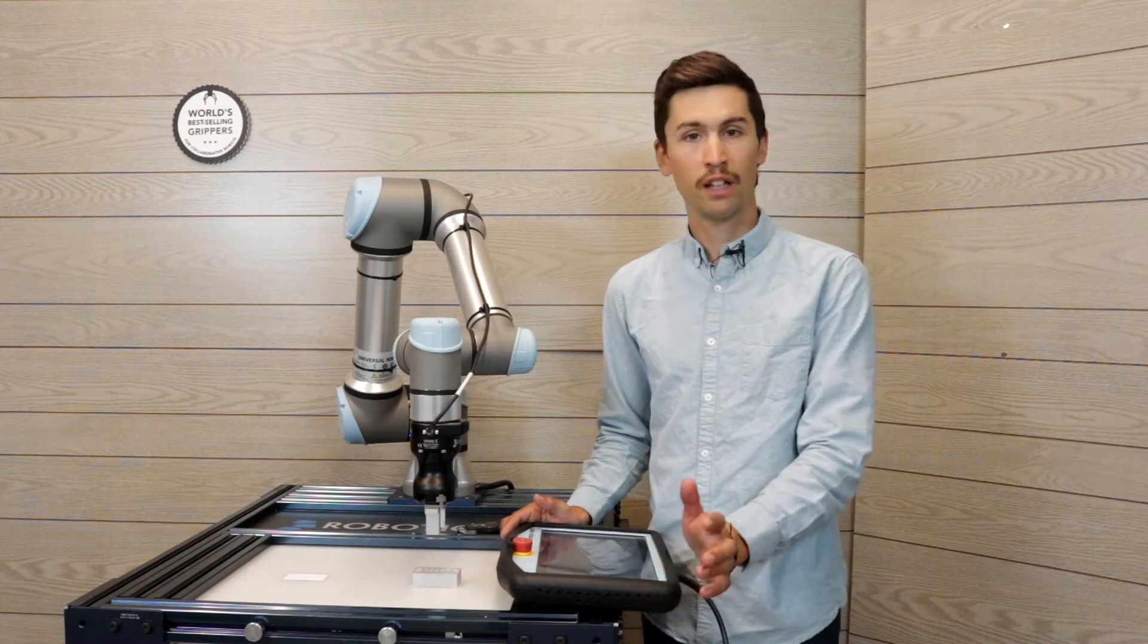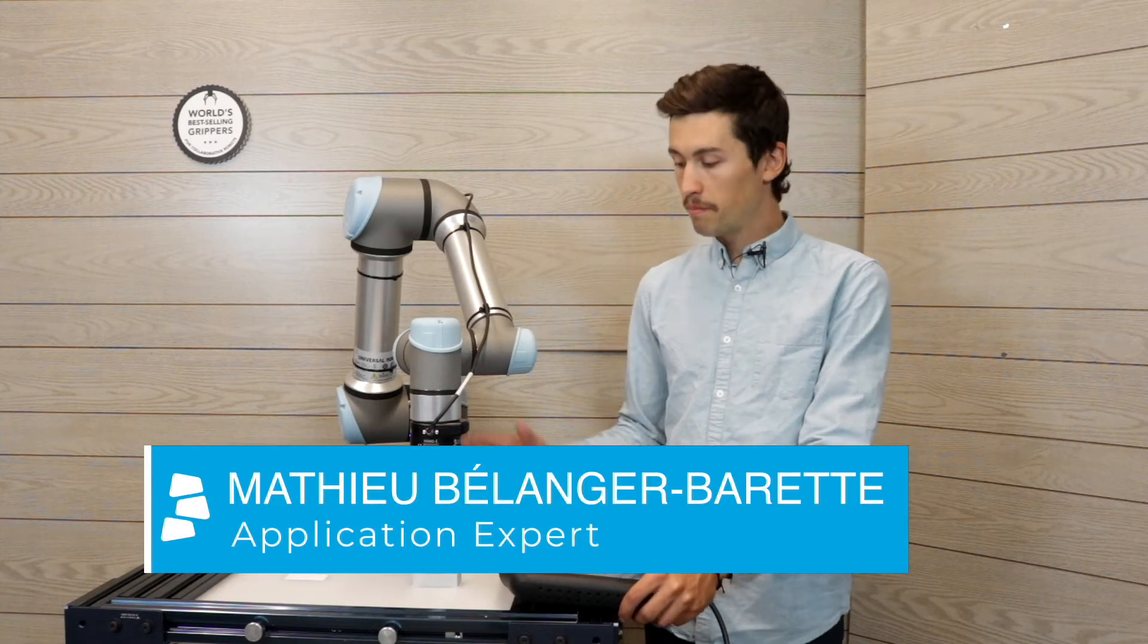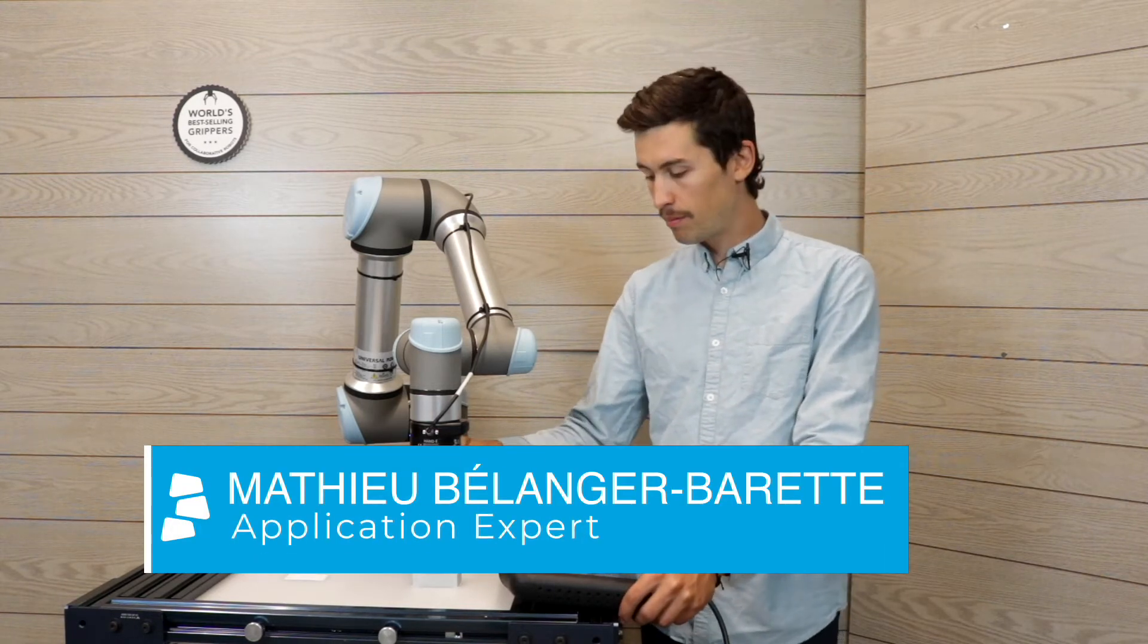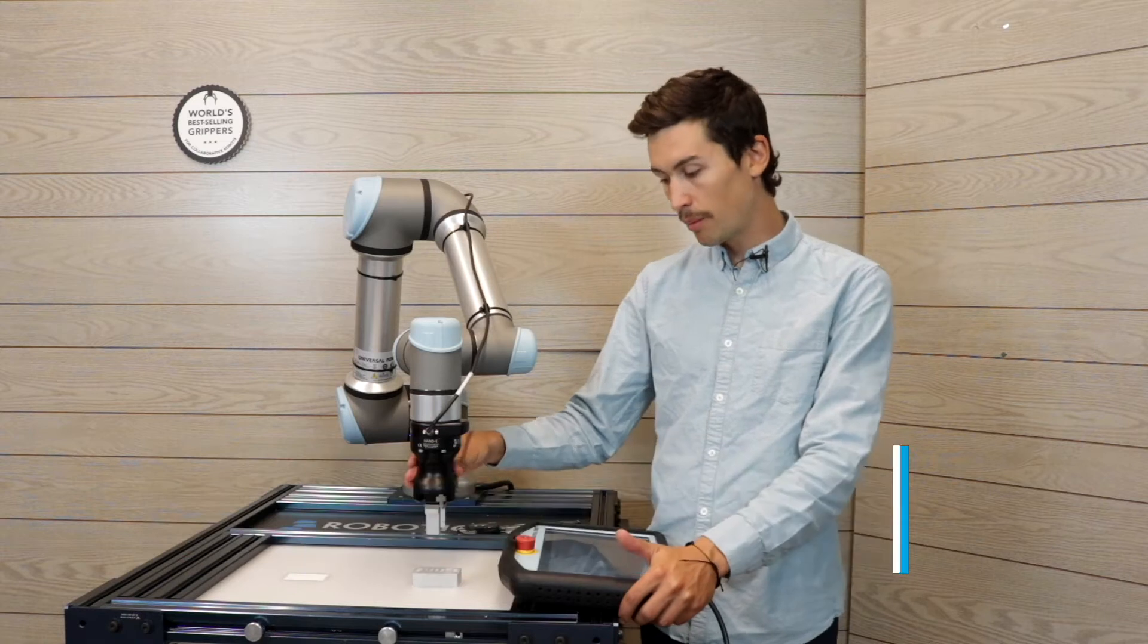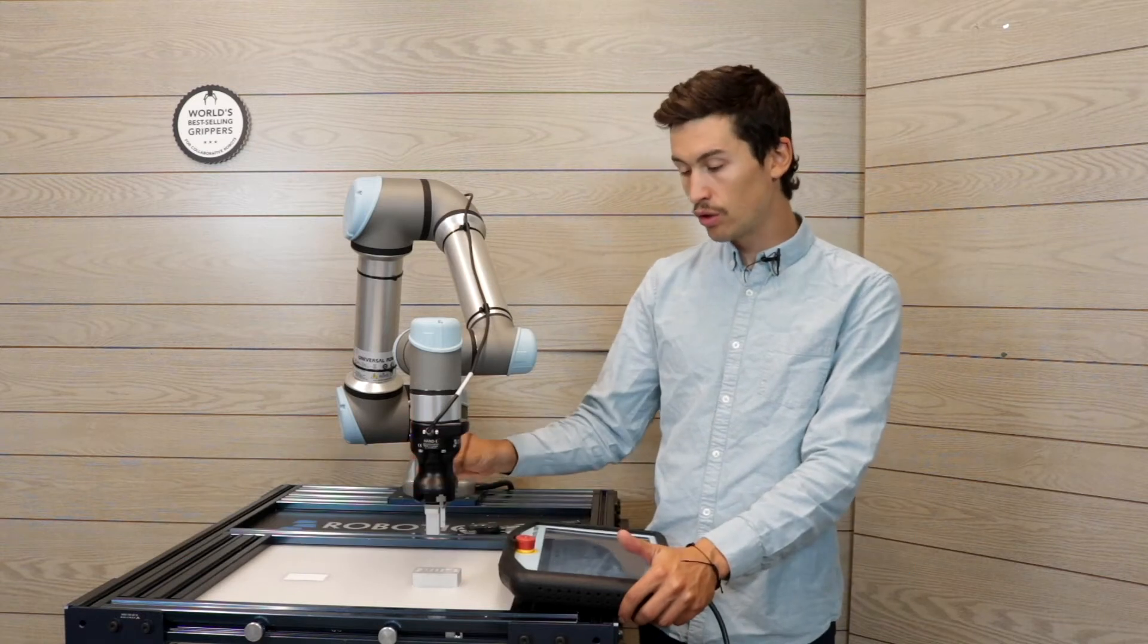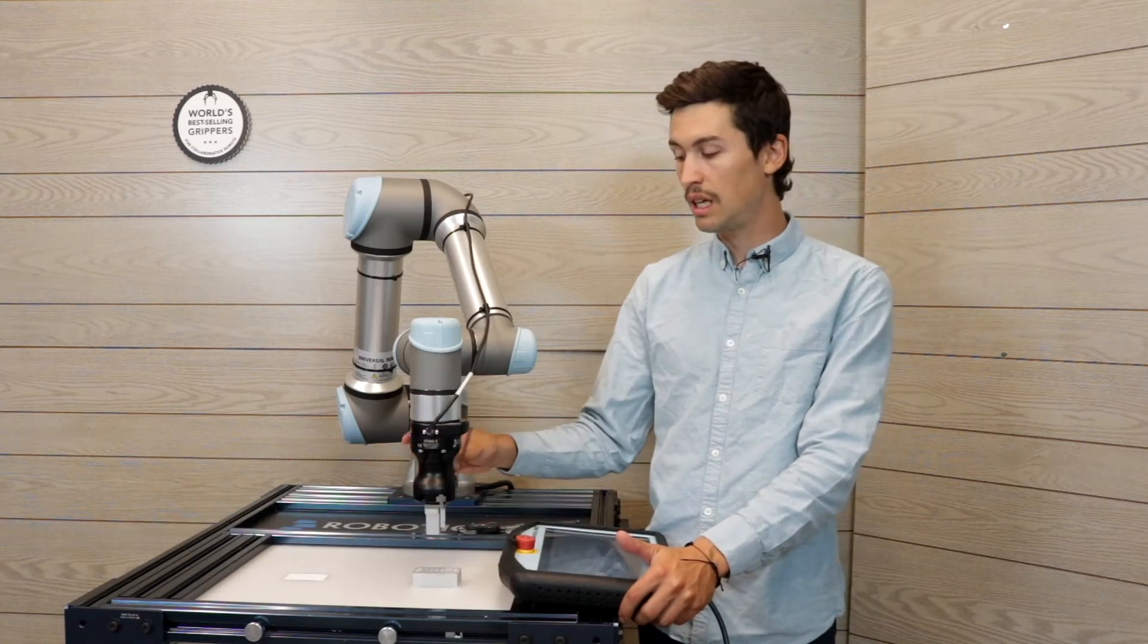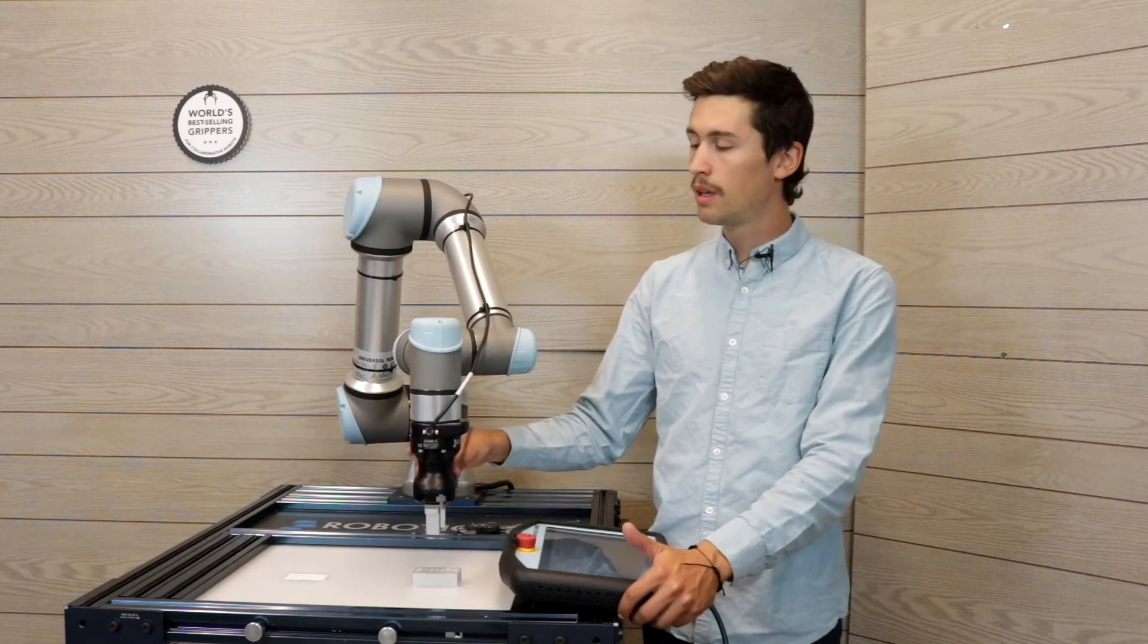Hi everybody, I'm Matt from Robotique. In this lesson, we're gonna learn about how to do a pick and place application with the ND gripper.